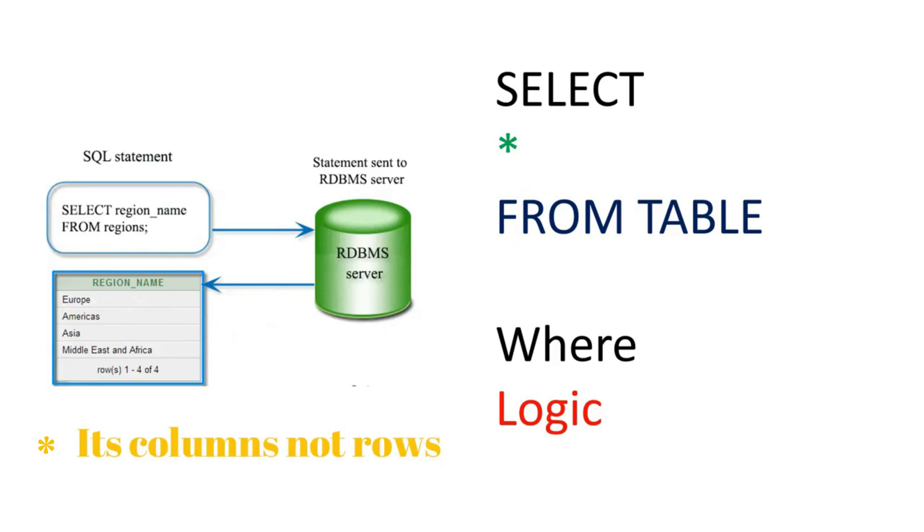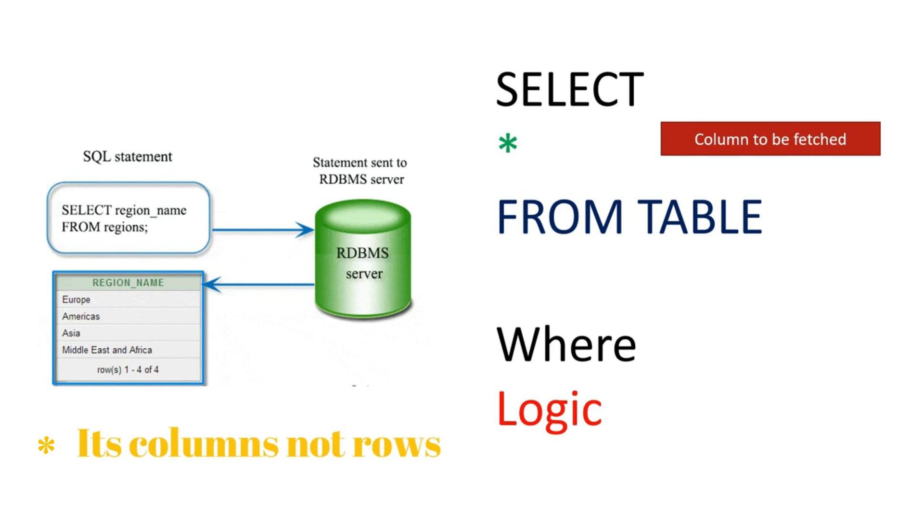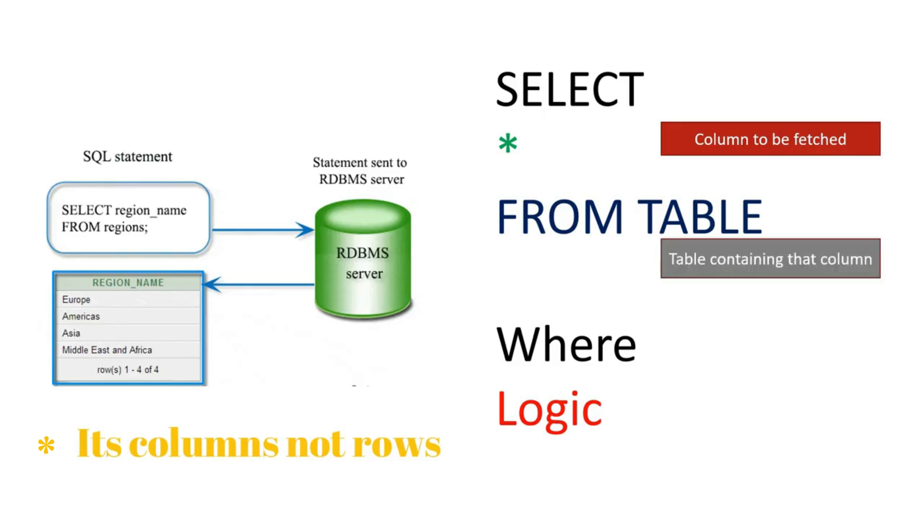At the end we need to think about the business logic. First, before writing any query, we will see how many rows we want to fetch. Presently we want to fetch only the region name, so after SELECT statement we will write the number of rows we want to fetch. Then the second will be the table containing that column. How many columns do you want to select? You want to select only one column - that is the region. Then which table is containing that column? That table name you have to write.